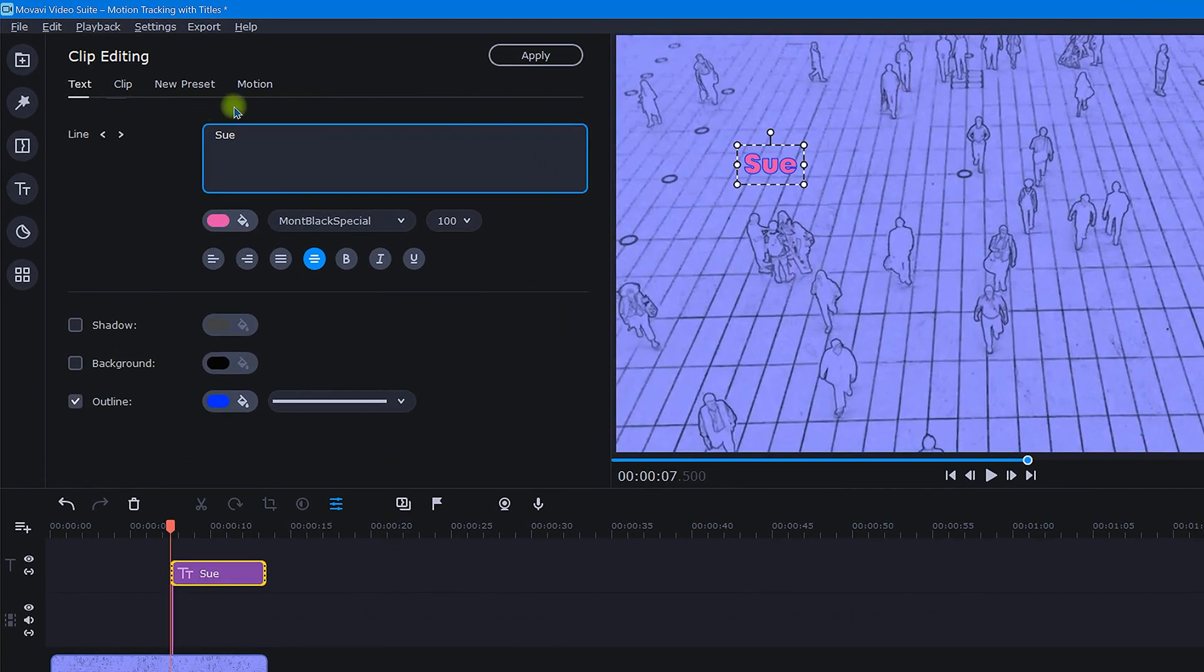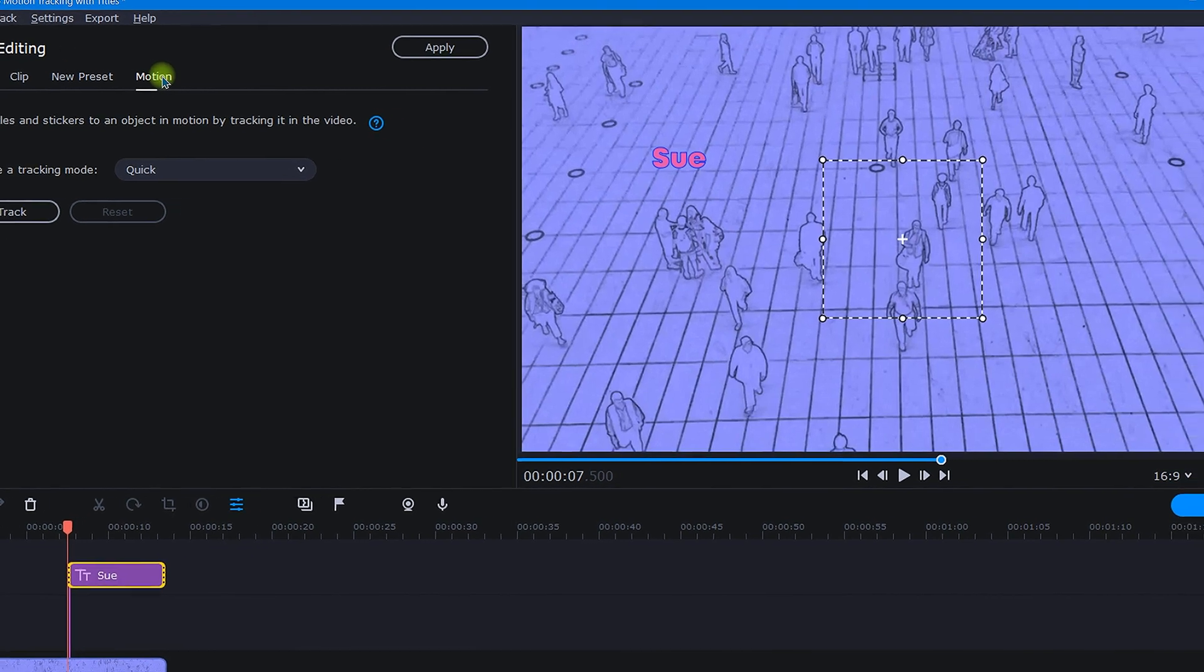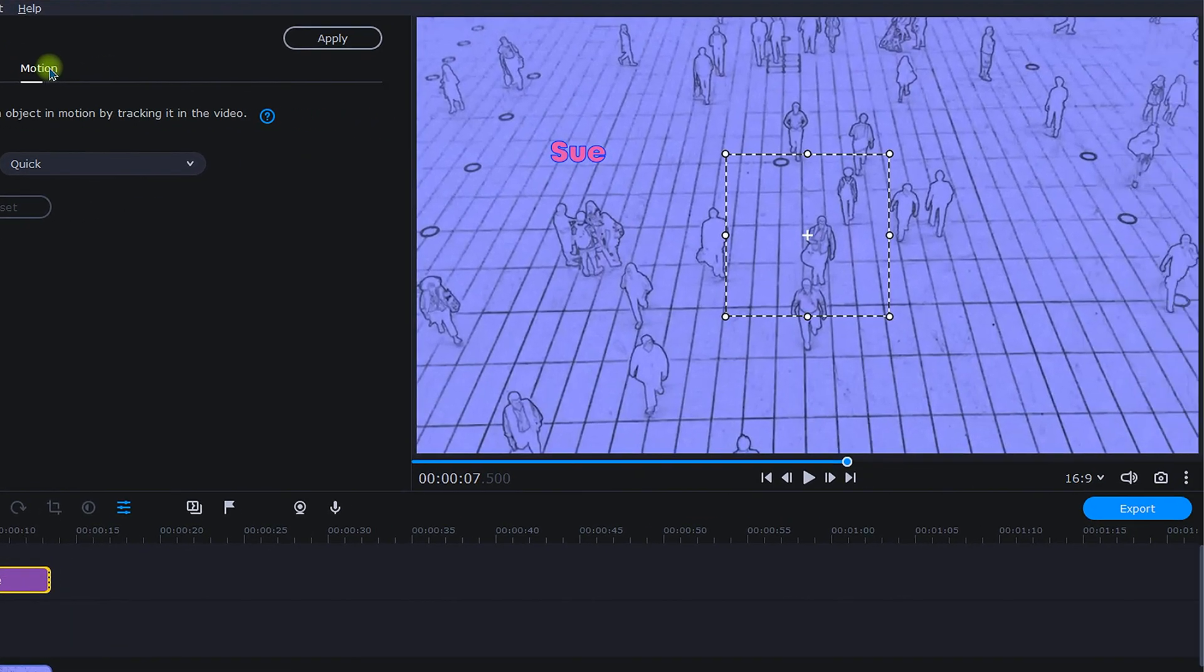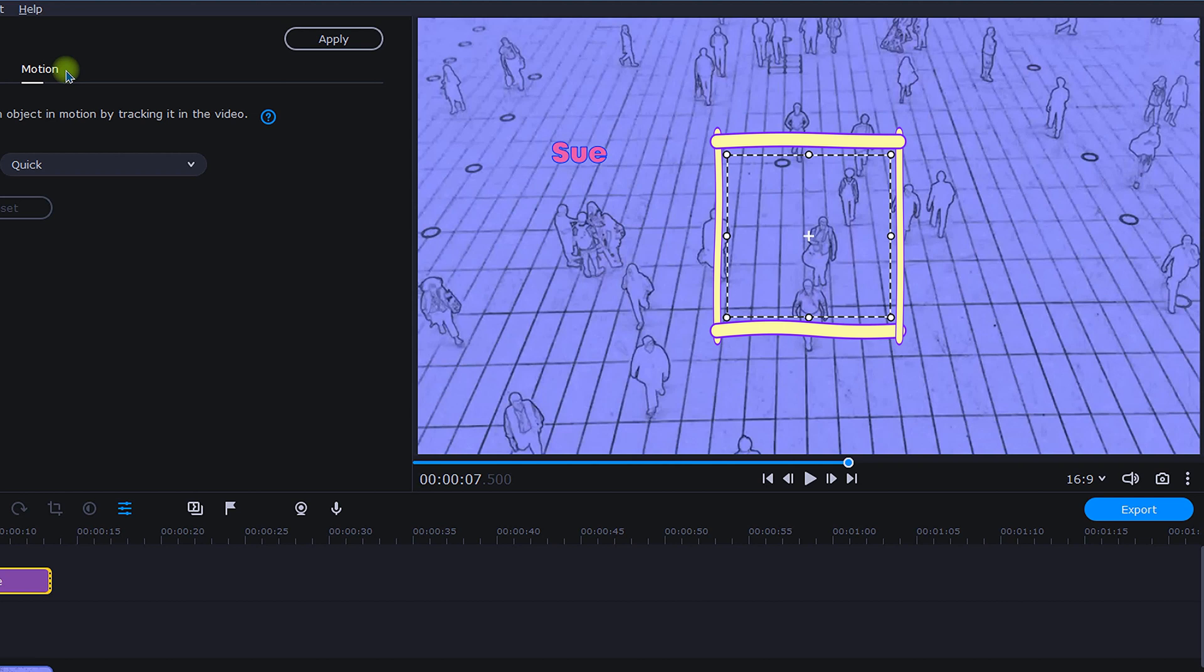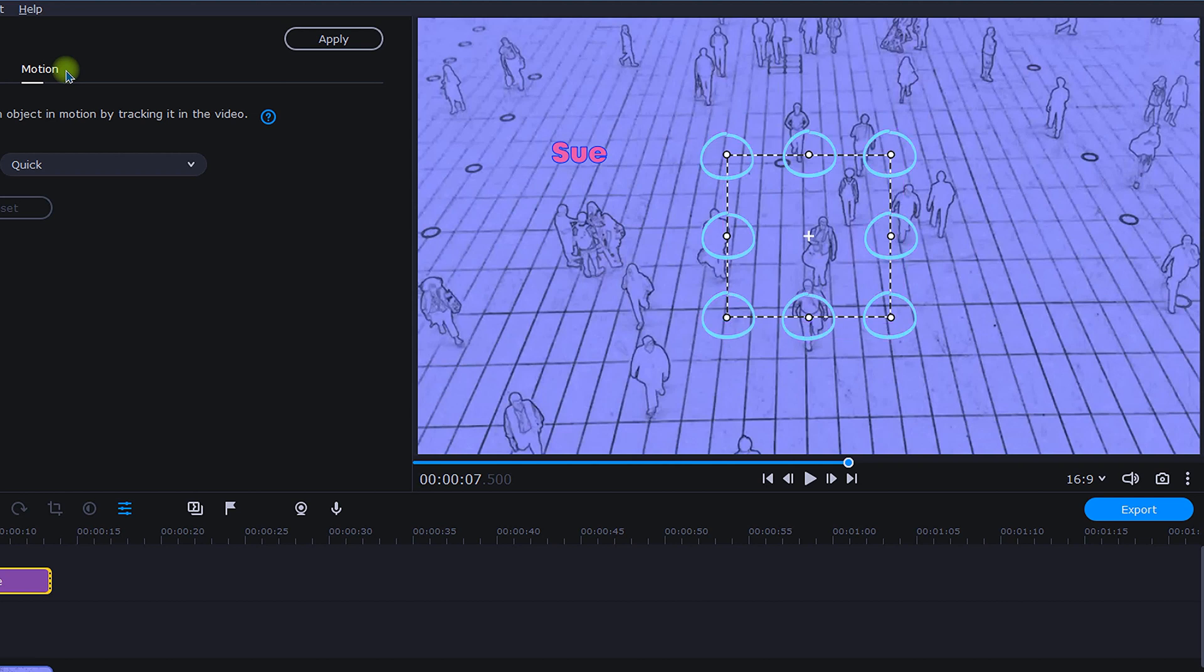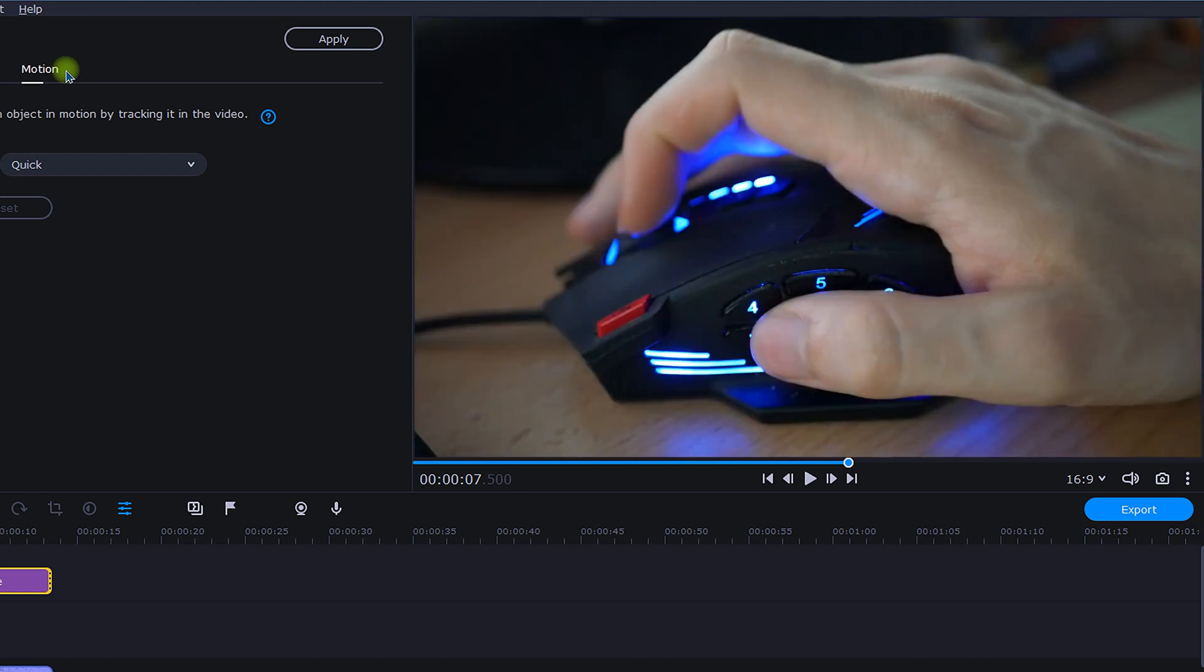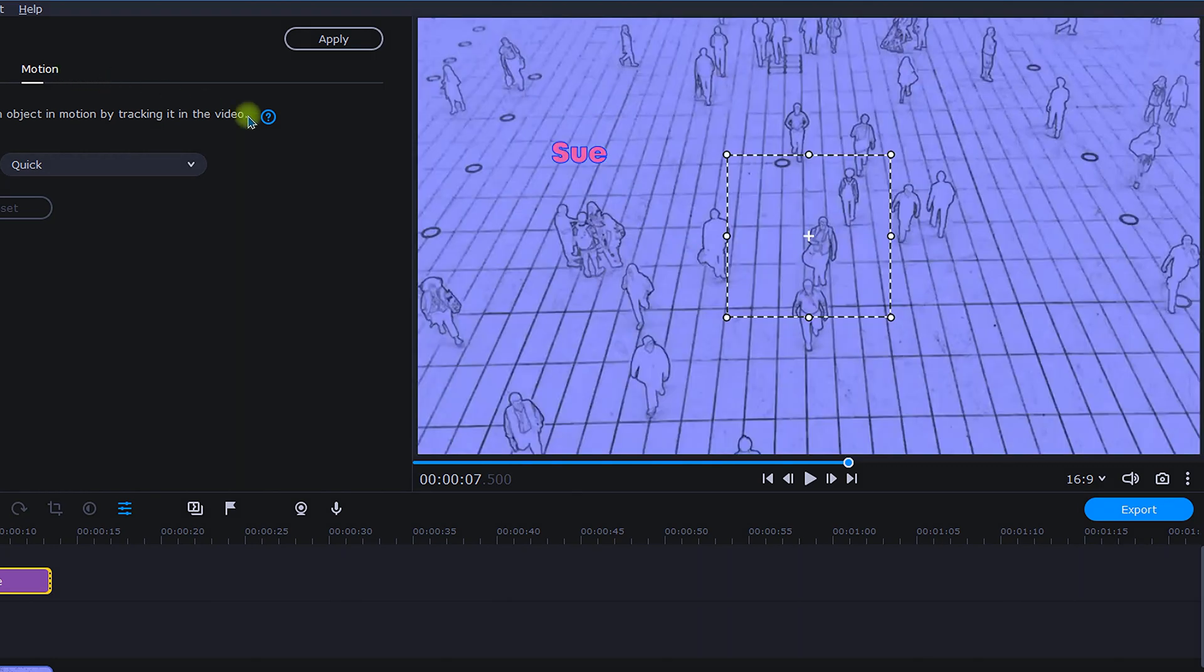After that, click on the motion tab. Once selected, a resizable frame will appear. This frame is what you will use to track a specific object. You can resize the frame by using any of the eight adjustment points, or if your computer mouse has a scroll wheel, simply hover over the frame and roll the wheel.